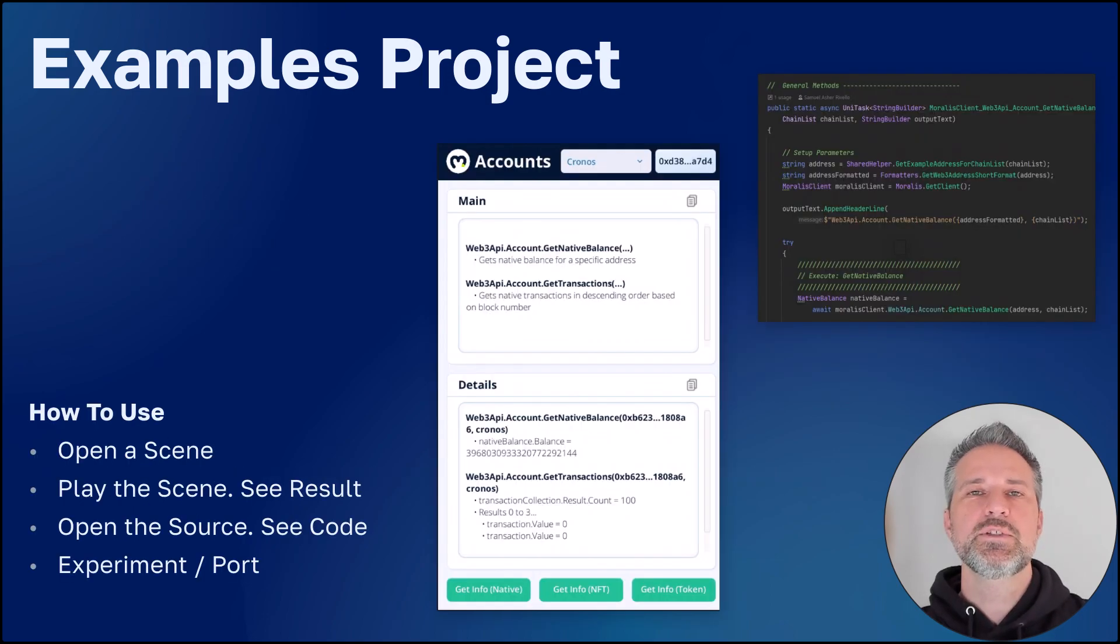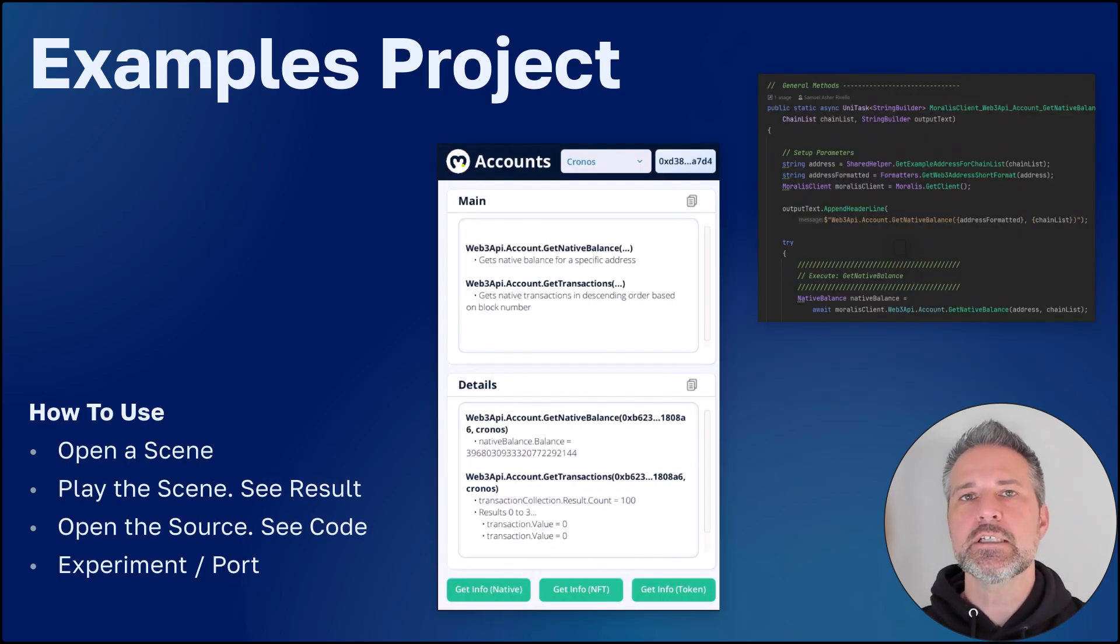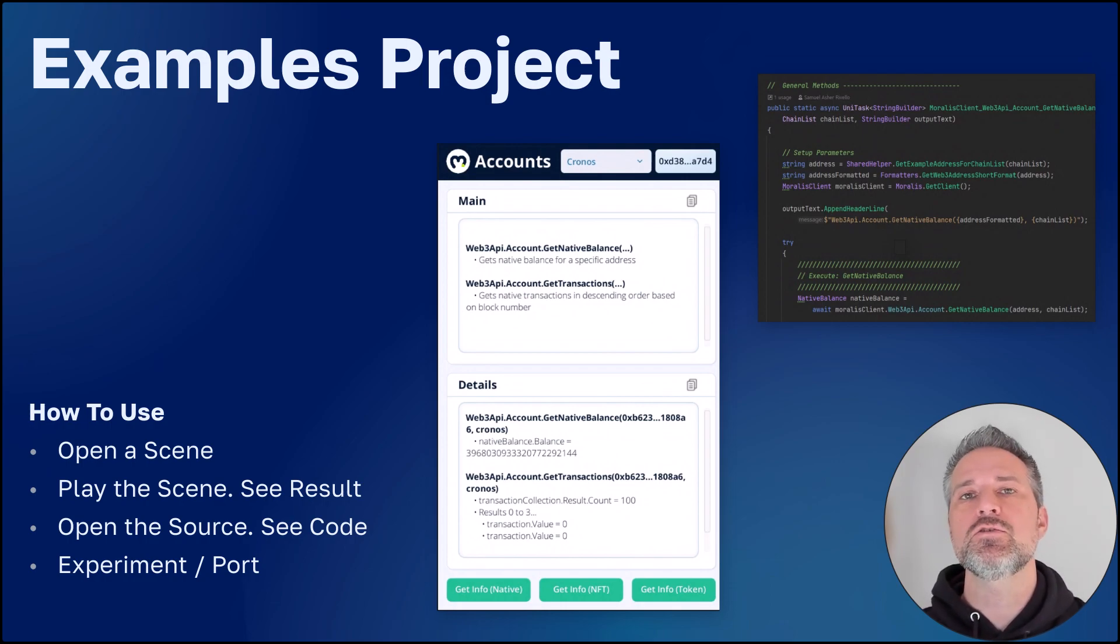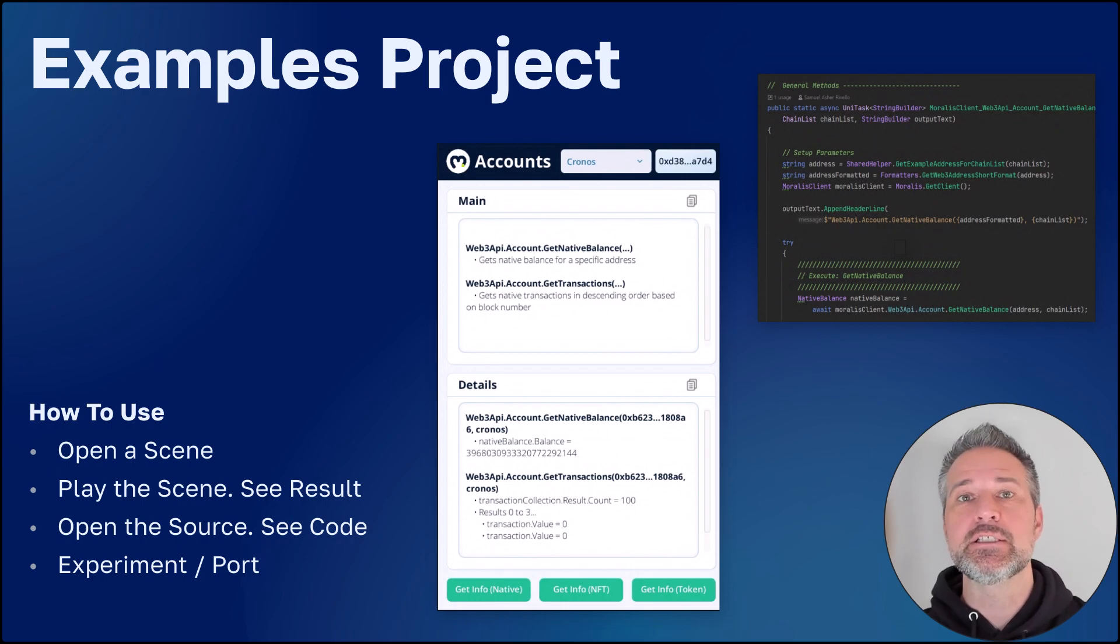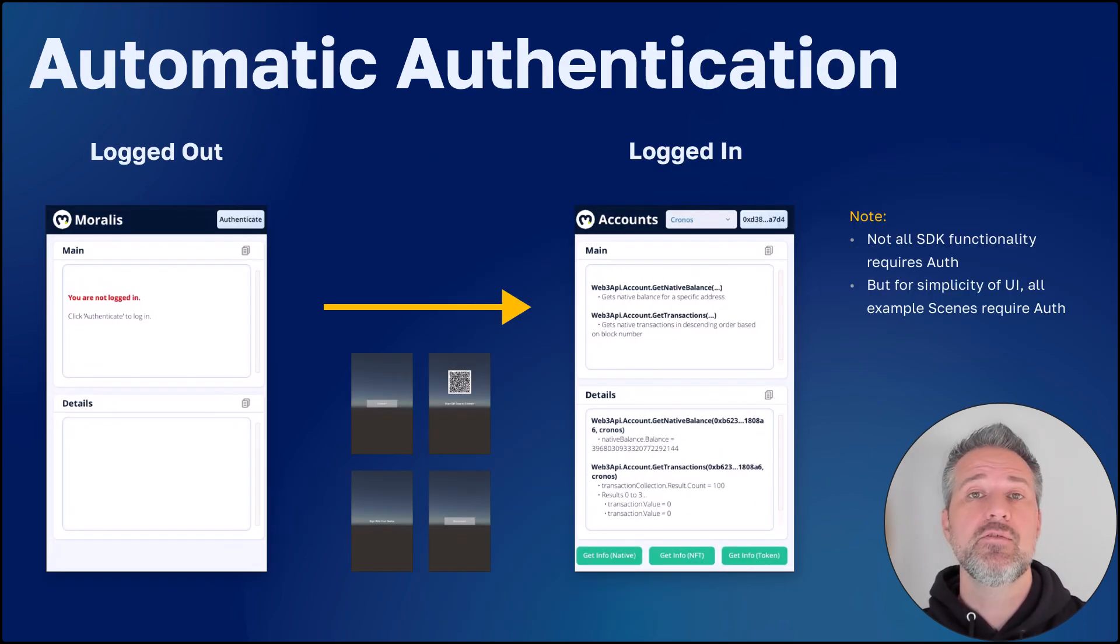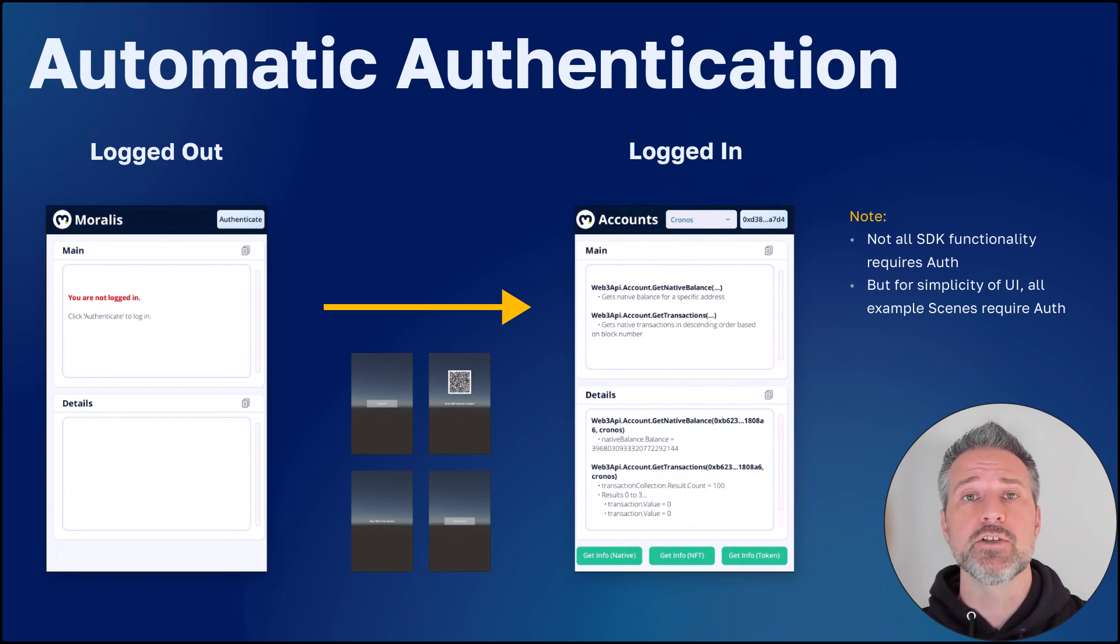Some suggestions on how to use this project is to open it up and play these scenes as a user. See which features and functionality you're interested in. Then dig into the code and see about experimentation within this project, and eventually porting this into your own project.